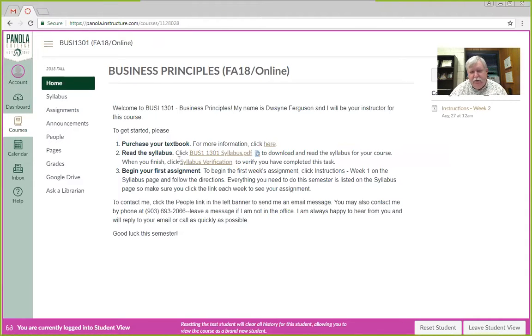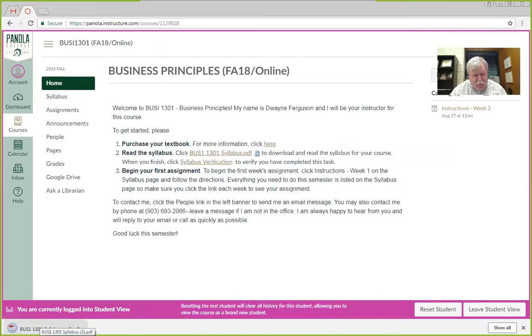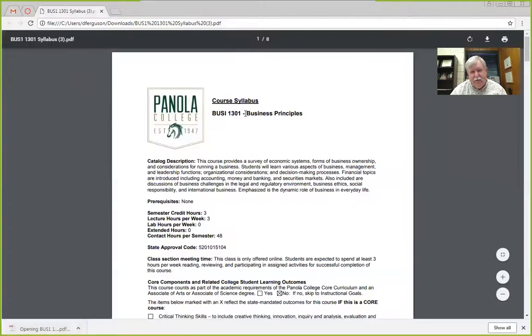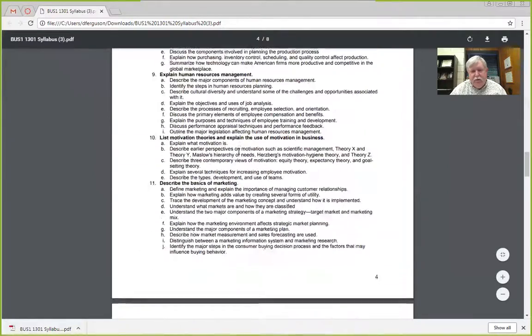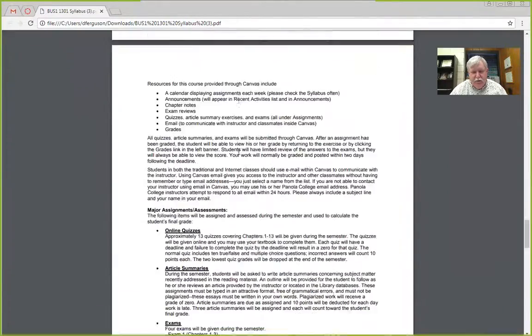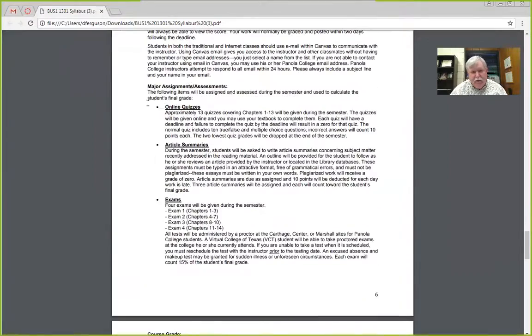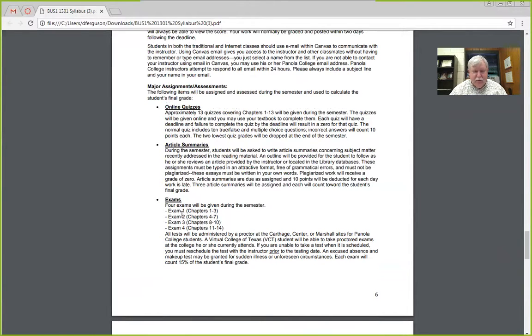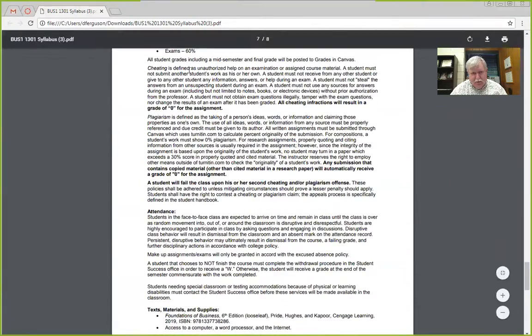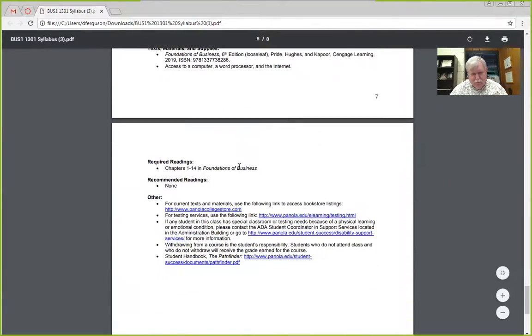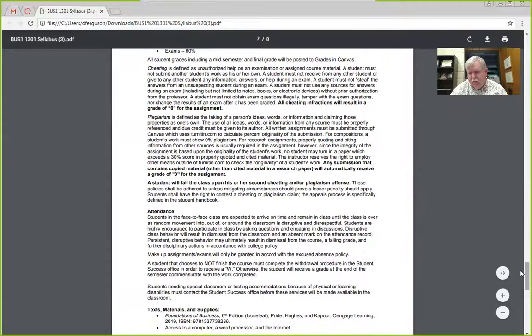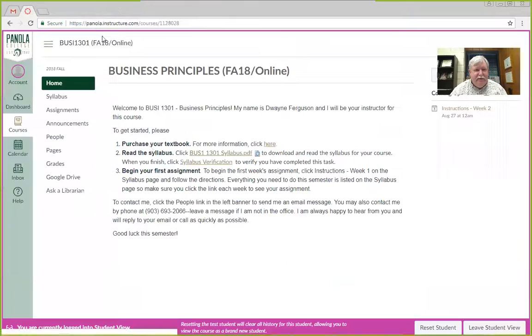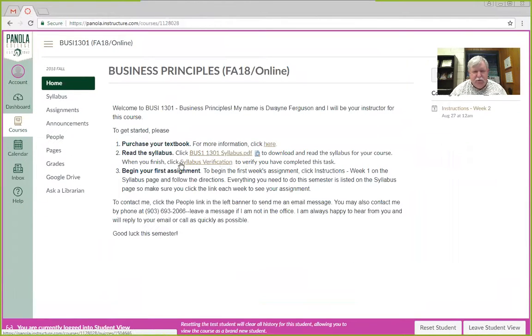Then read the syllabus. The syllabus, if you click on it, it should open up somewhere down here. Here's a PDF that has all the information about the course, what we're going to cover. It has your major assignments, so you can see here, quizzes, article summaries, and exams, and how the grade breaks down. So, anyway, there's a syllabus out there for you to read. I would read that syllabus. That is going to help you as we go along through the course.